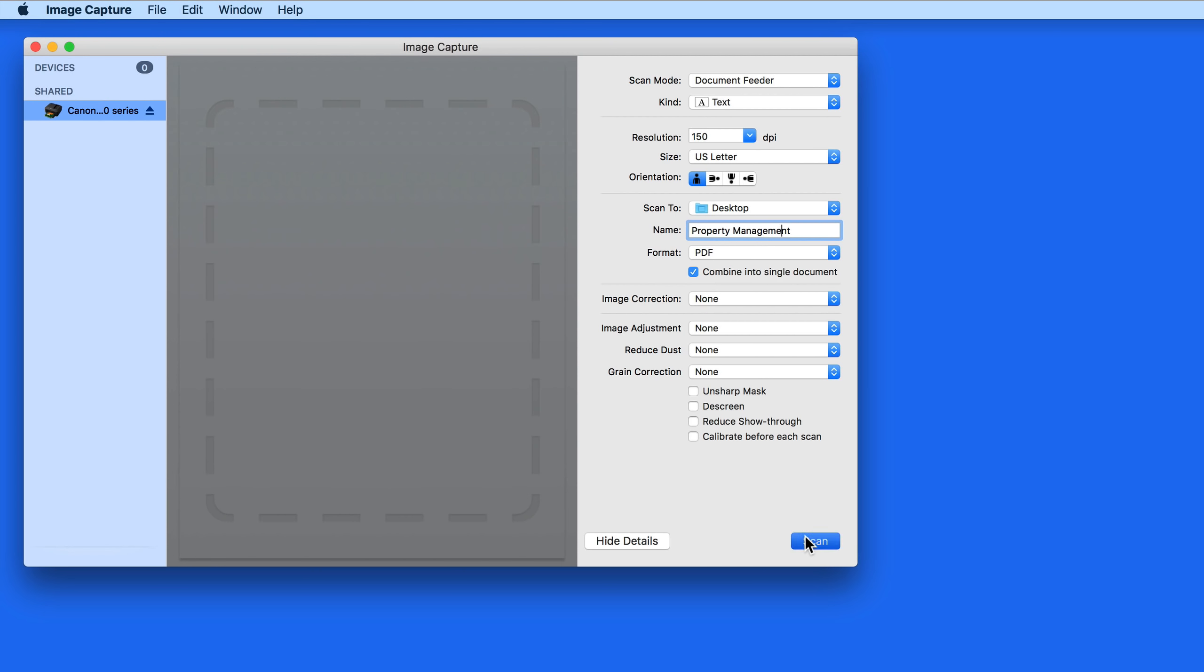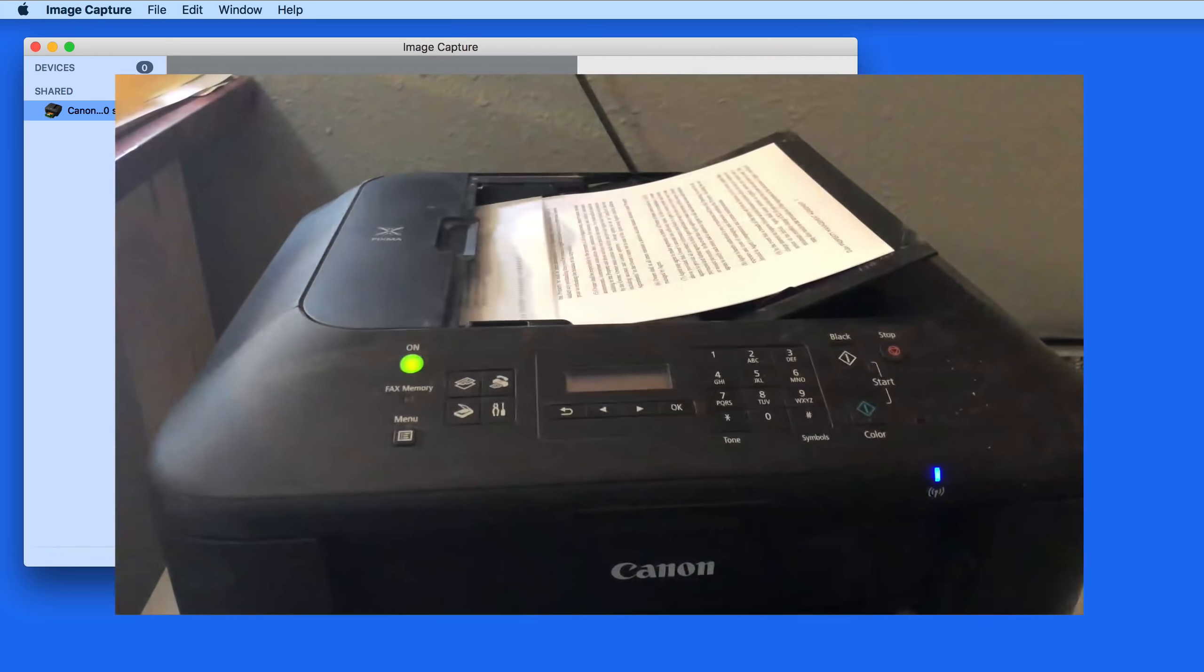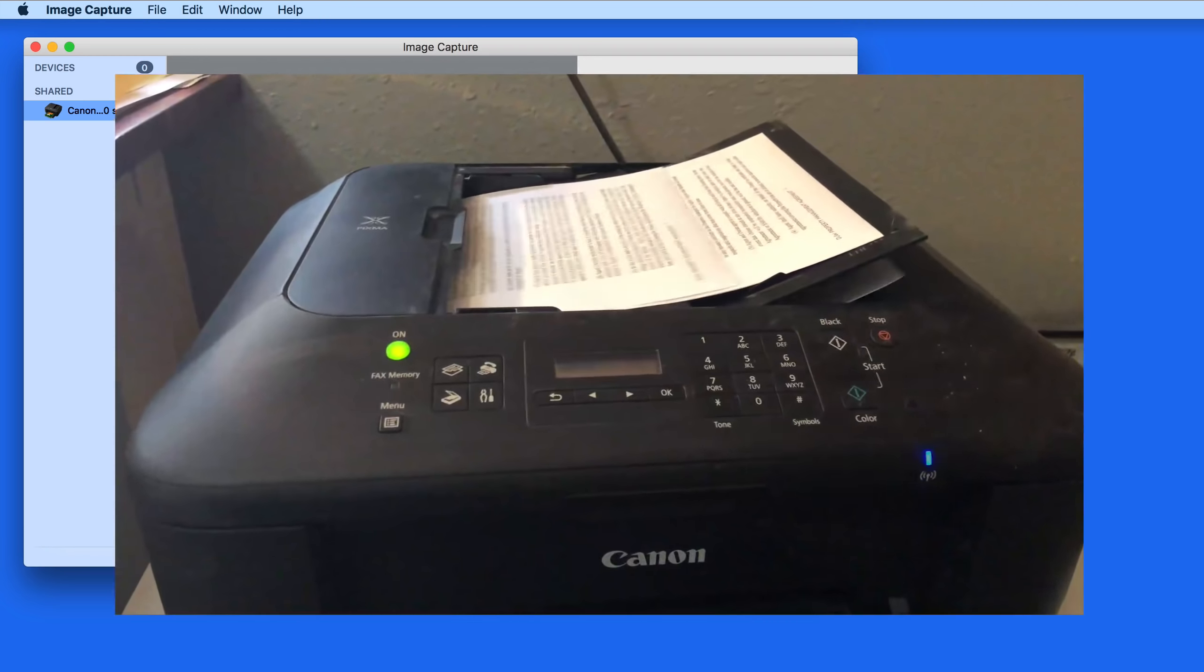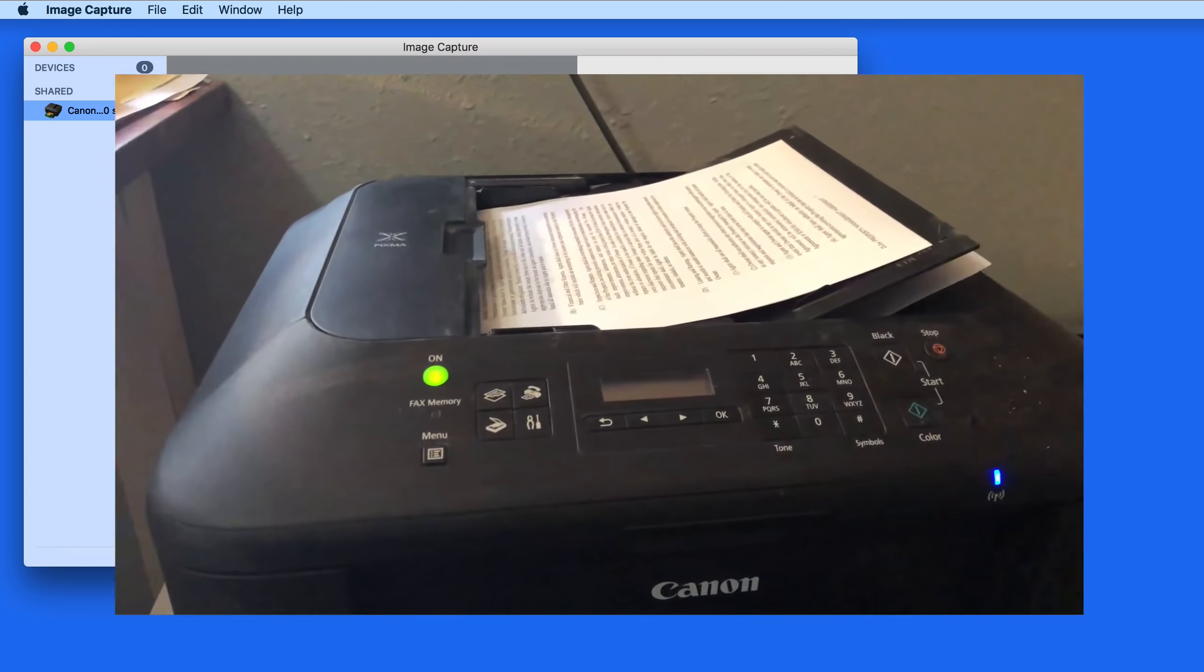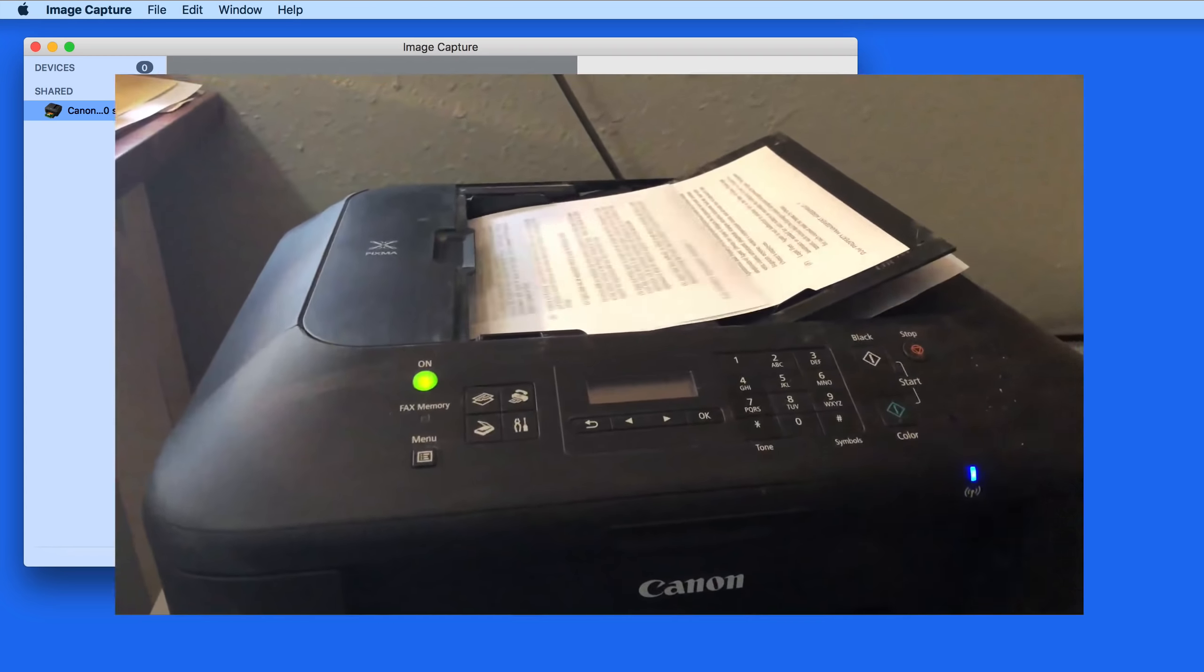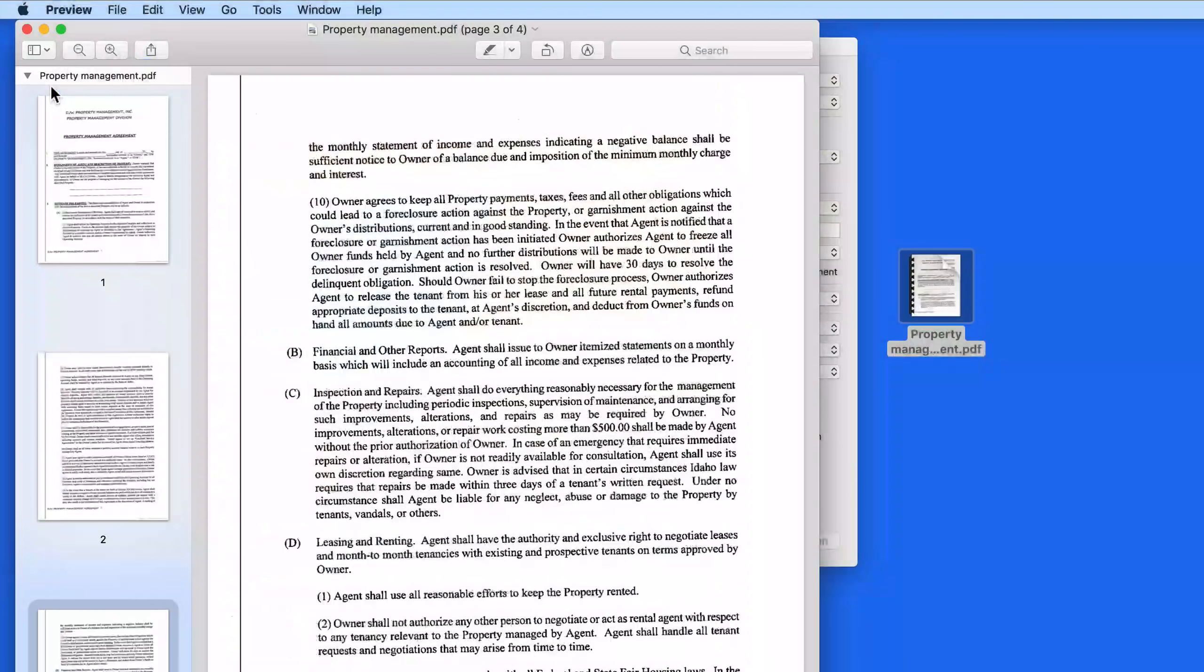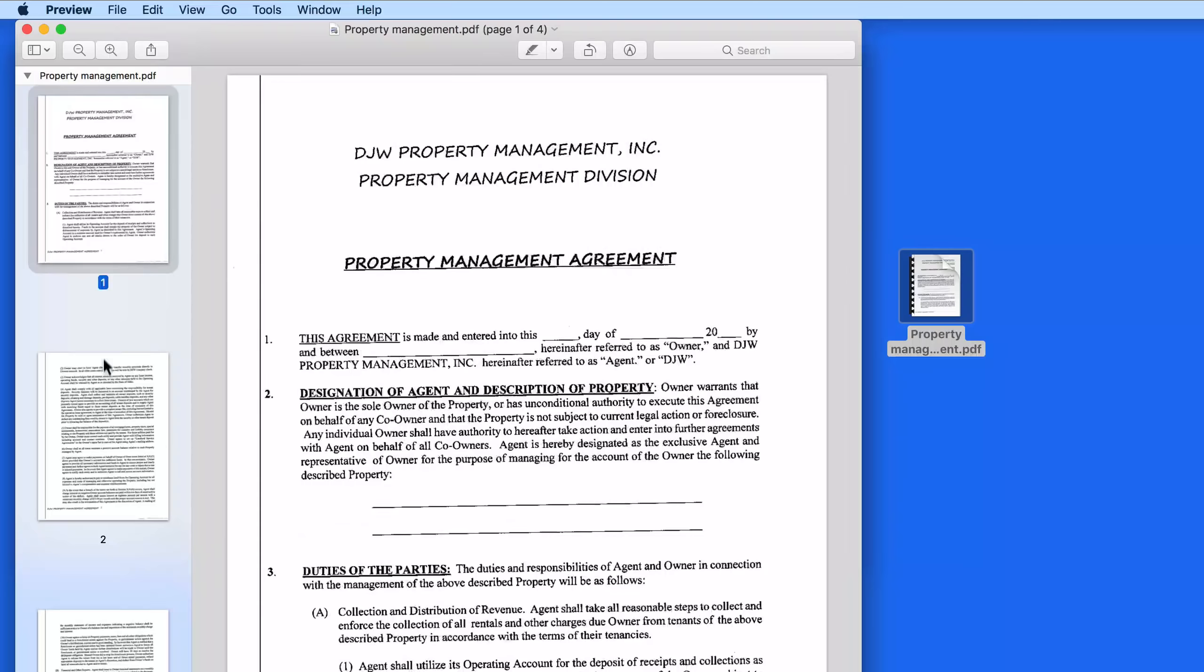Click Scan, and the pages are fed through the Document Feeder one at a time. When the scan is complete, we have a four-page PDF that can be opened up and annotated in Preview or Acrobat.